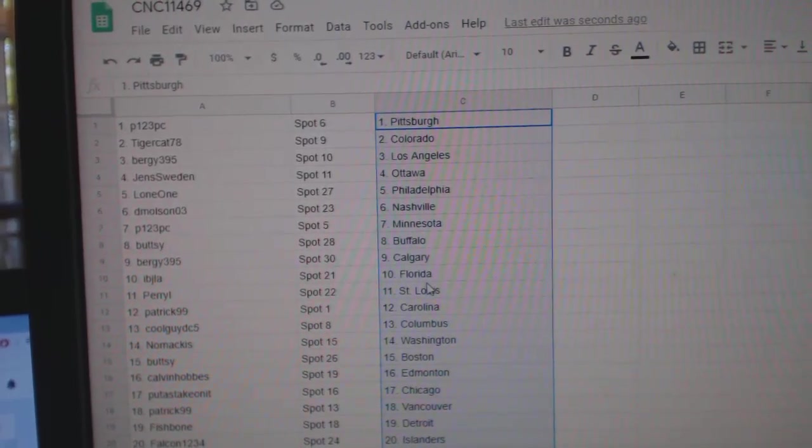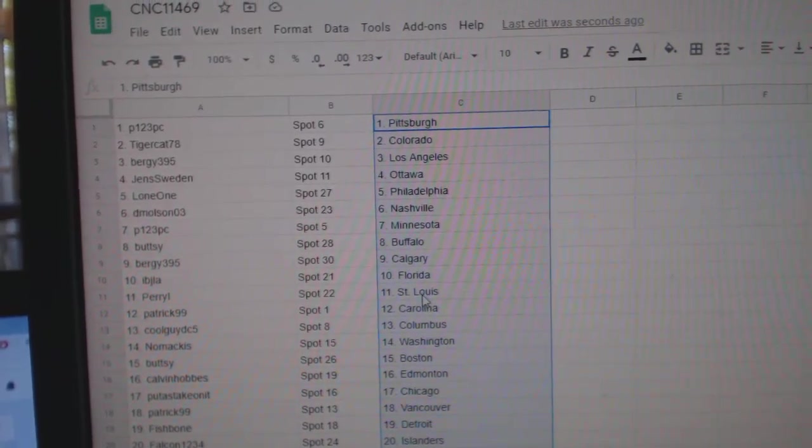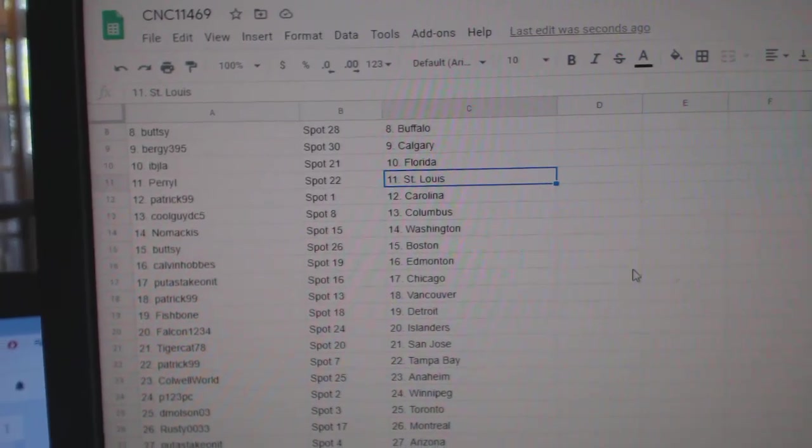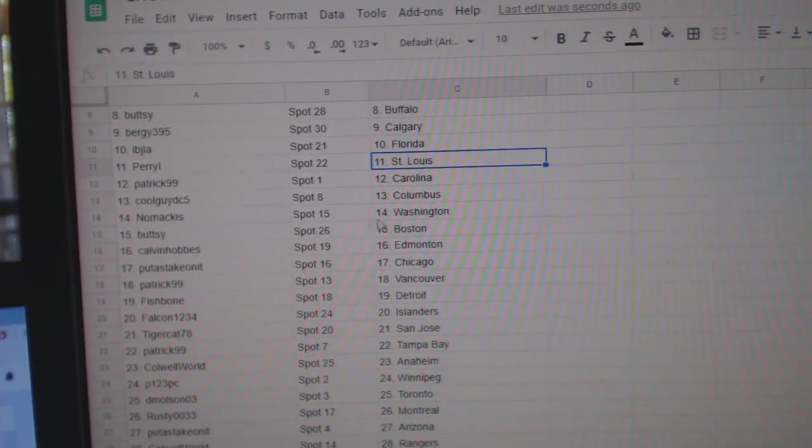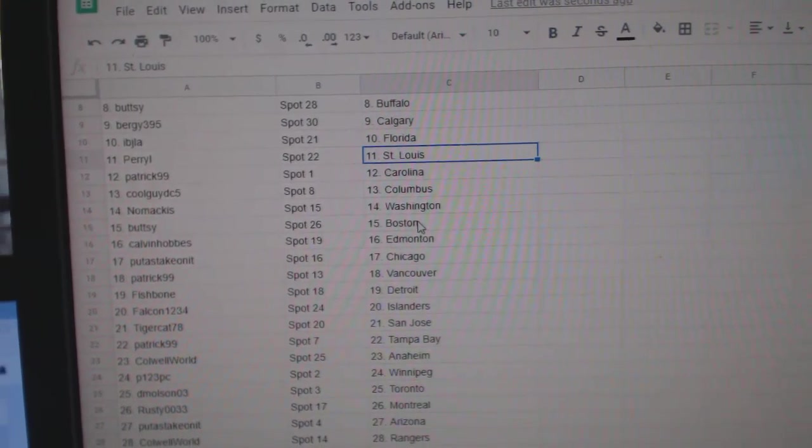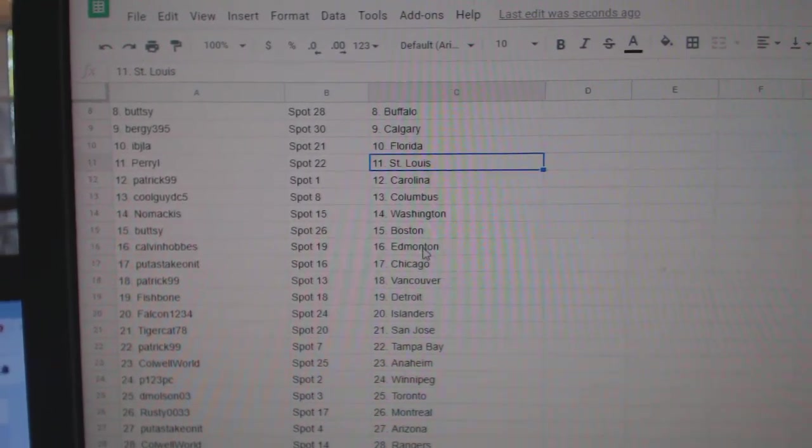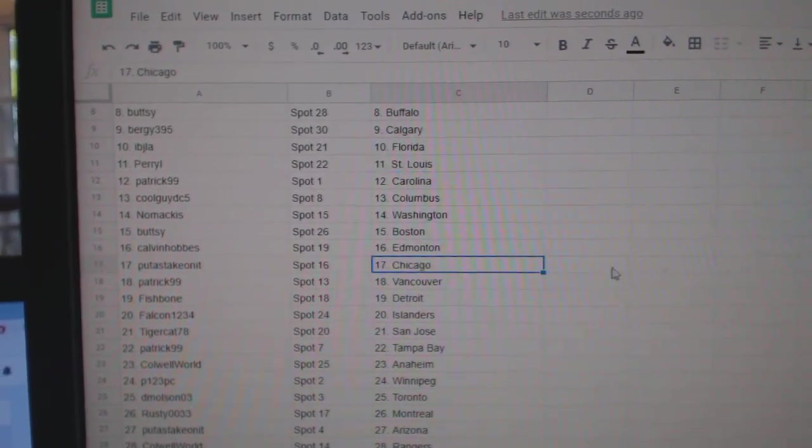Buffalo, Bergie, Calgary, IBJ, Florida, Perry, St. Louis, Patrick, Carolina, Cool Guy, Columbus, Nomacus, Washington, Buttsy, Boston, Calvin, Edmonton.